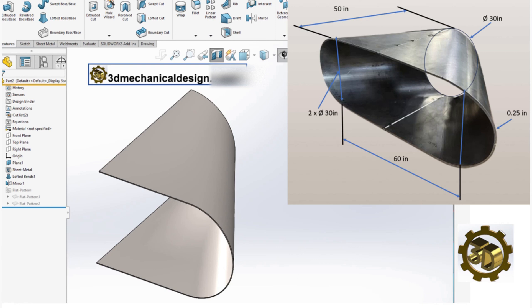This exercise not only enhances your understanding of basic sketching and modeling techniques, but also introduces you to advanced tools like Lofted Bend and Mirror. Thank you for following along with this tutorial. If you found it helpful, please consider subscribing to our channel for more SolidWorks tutorials and mechanical design tips.